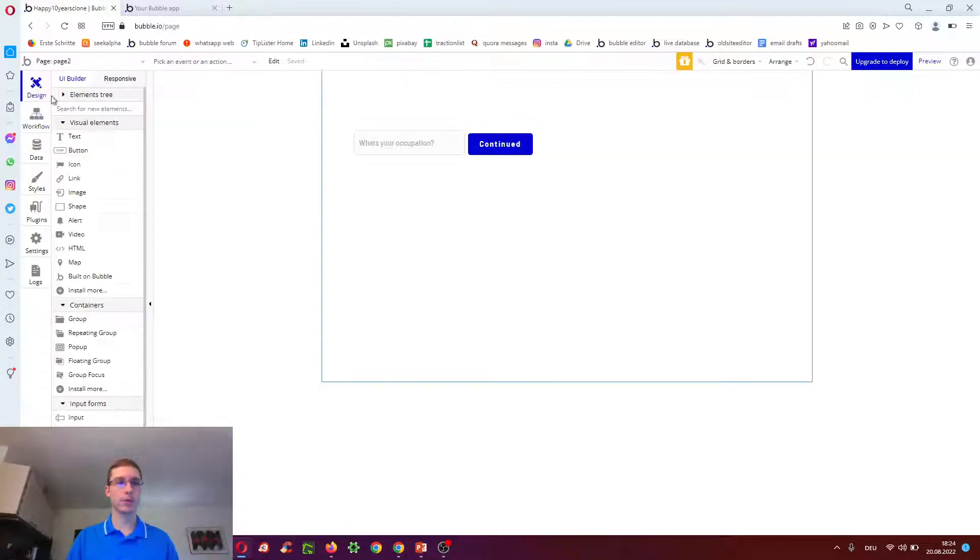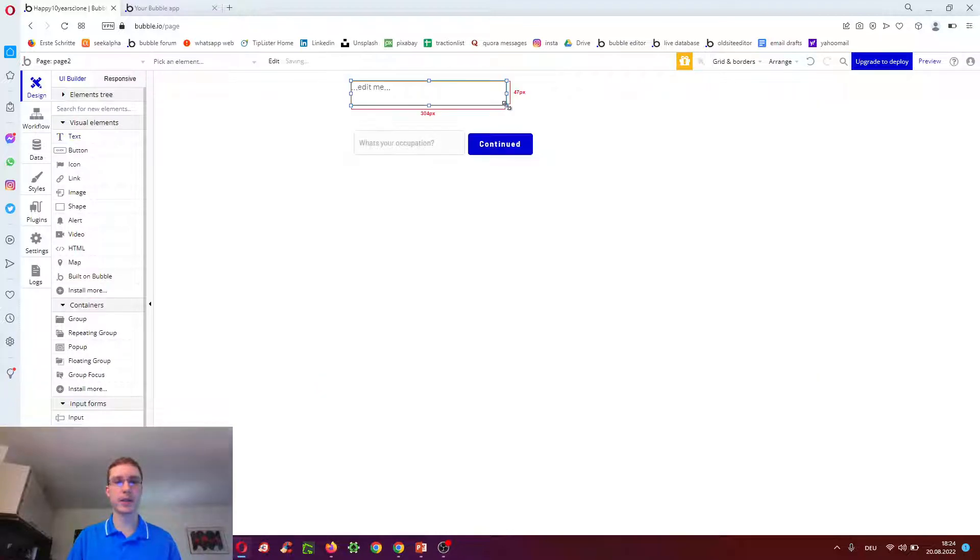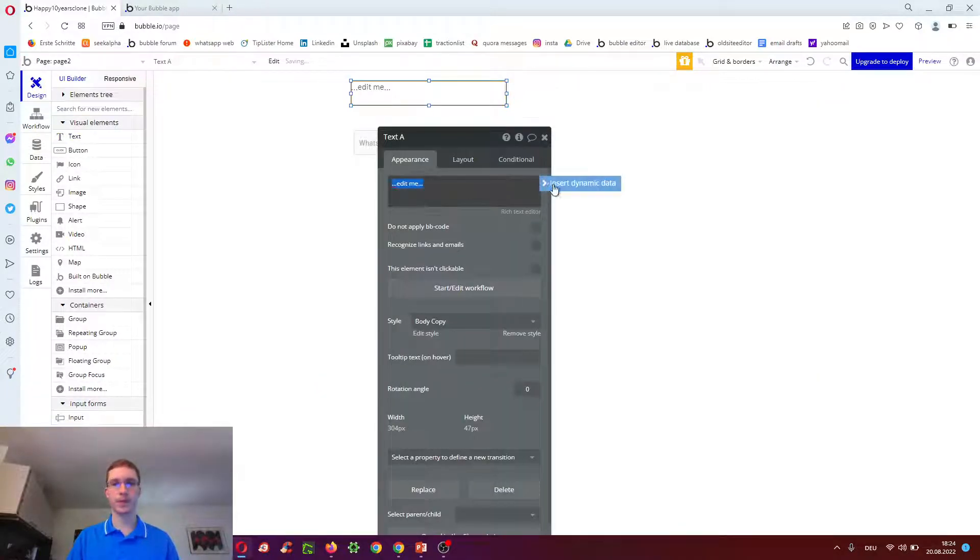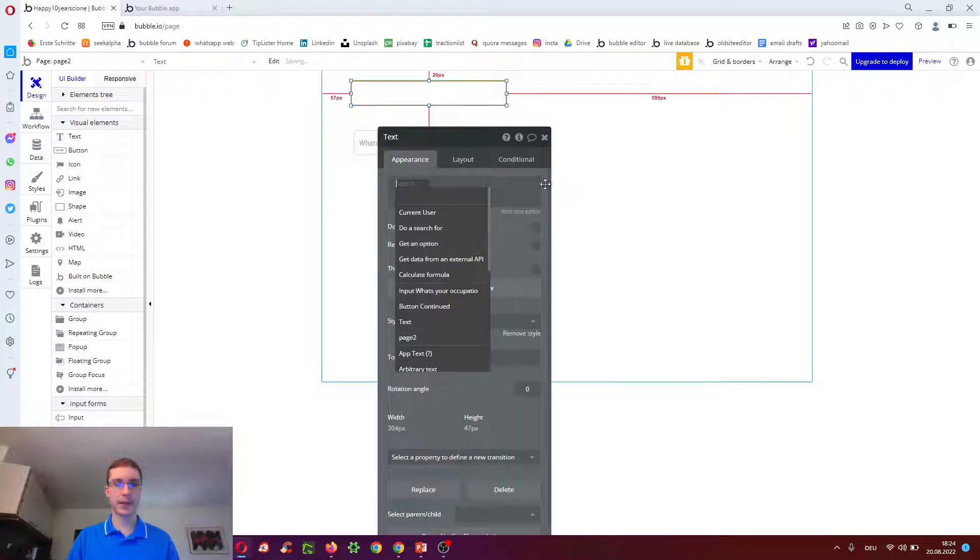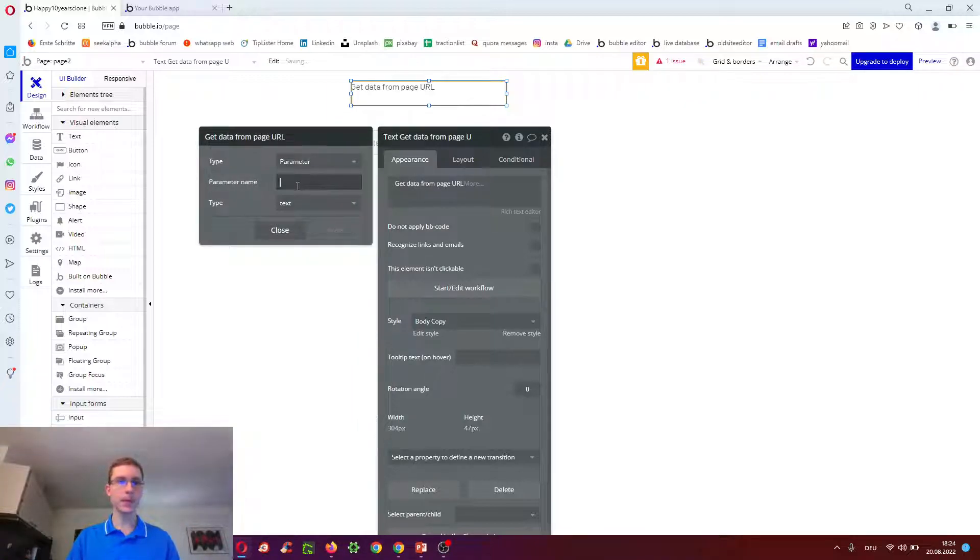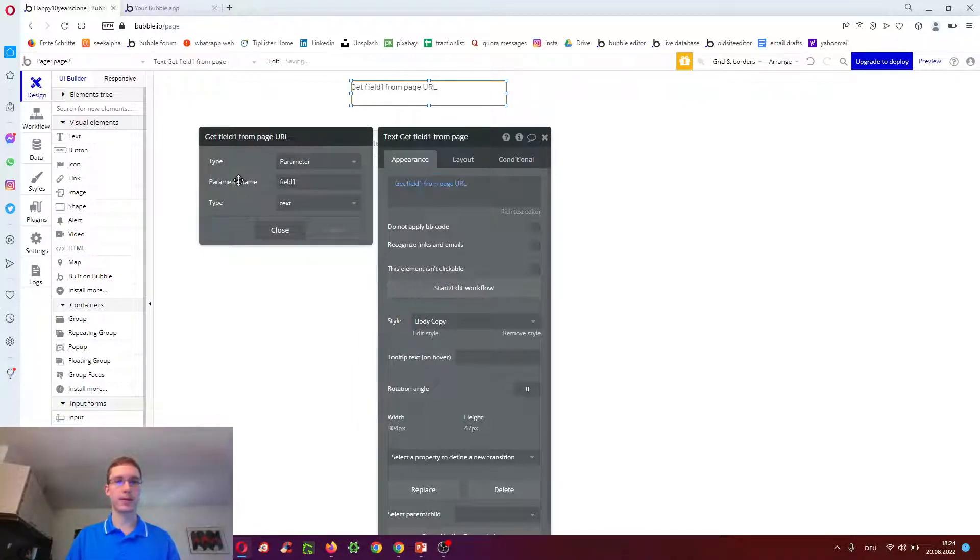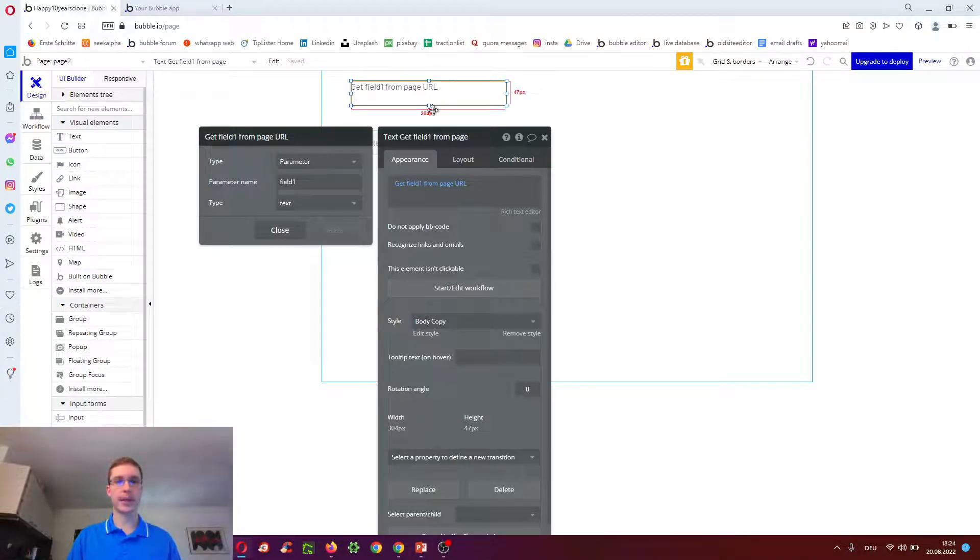Then on page two, we want to receive that data. For example, we could have a text field. We tell it in dynamic data to get data from page URL. Enter name field one, and this receives it. So it would say task here.